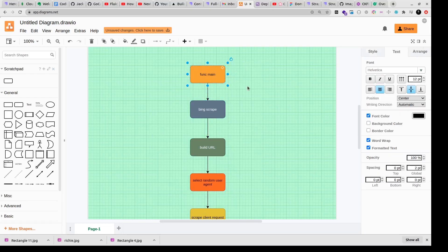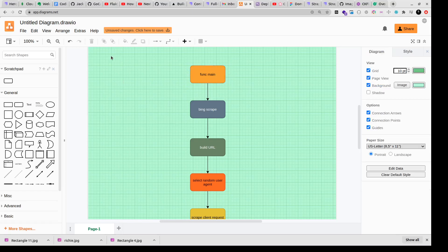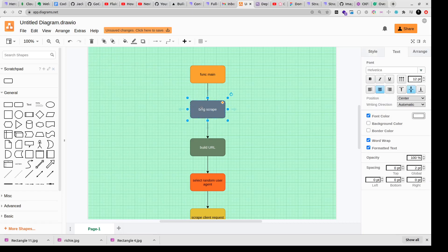And before this we'll obviously have our import file and our import statement and our package main. So package main and import, those two things you obviously have to do if you are writing a Golang program. And then you have your bing scrape function.